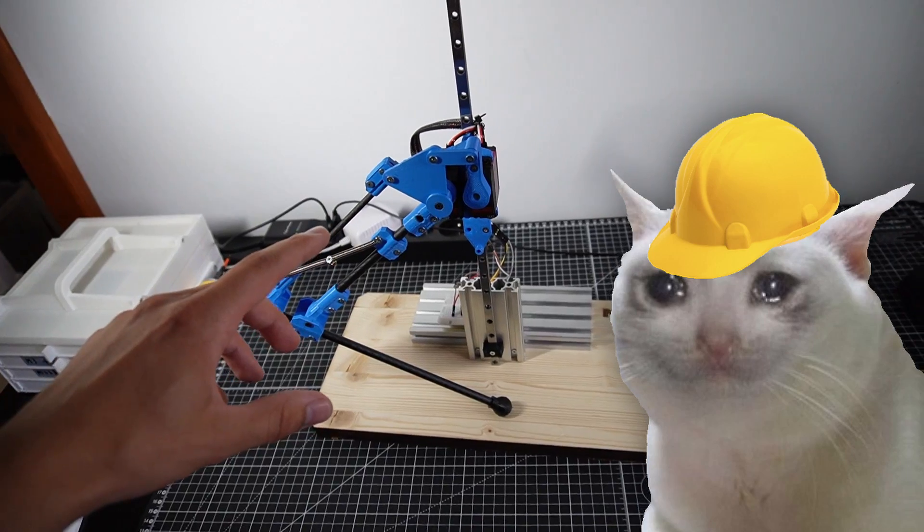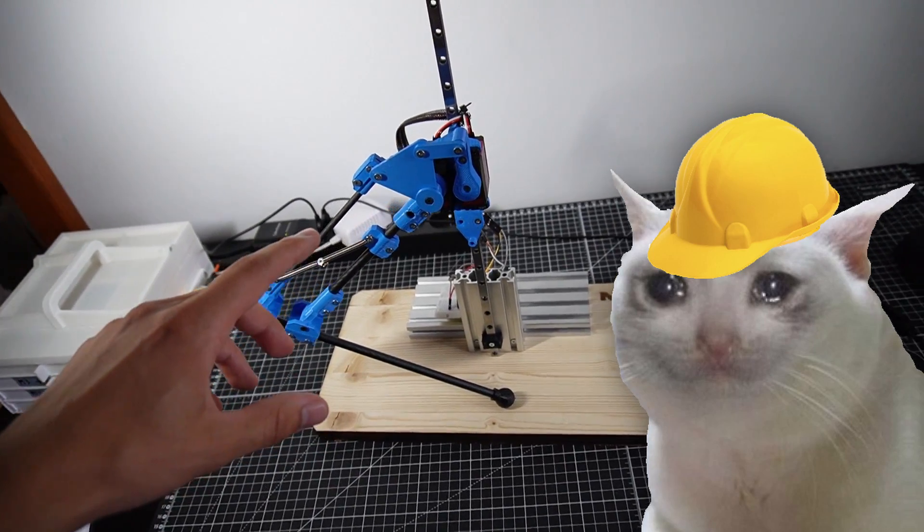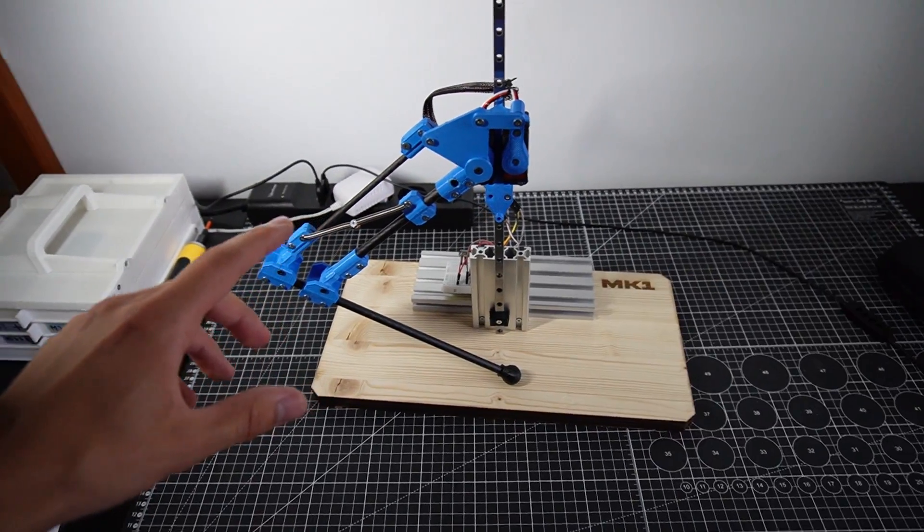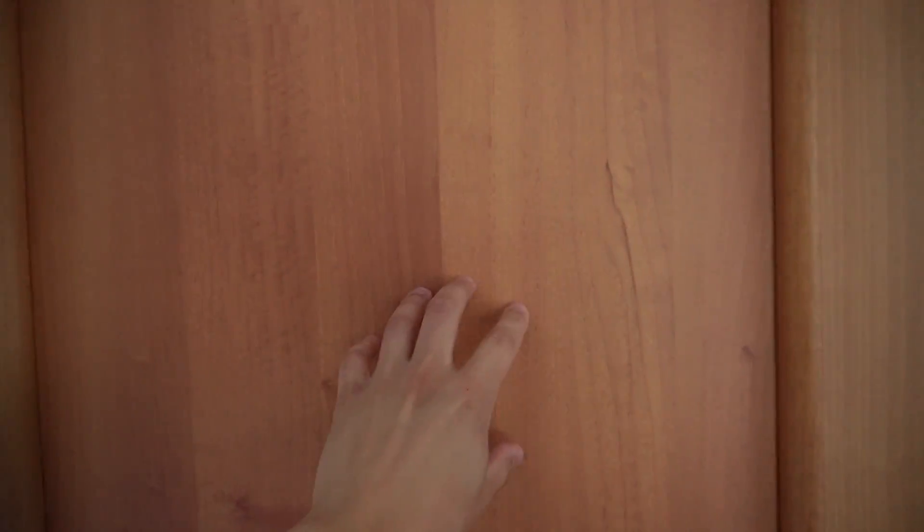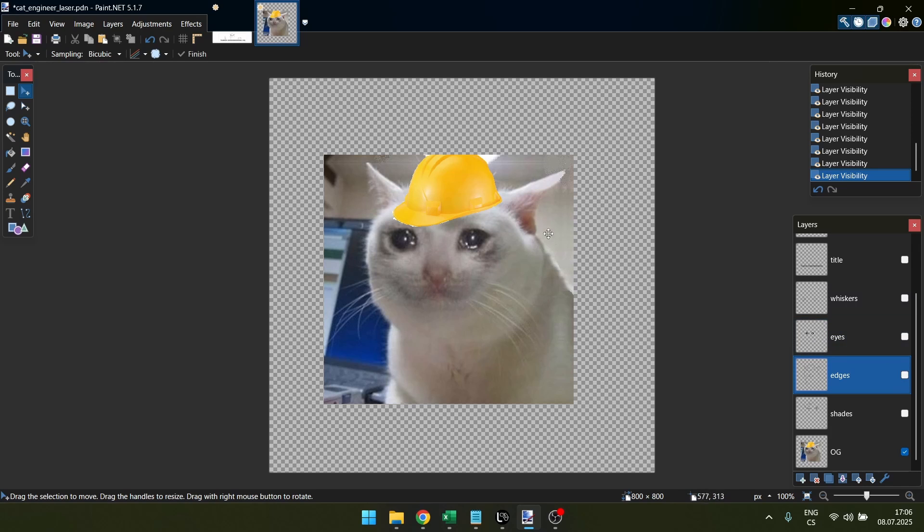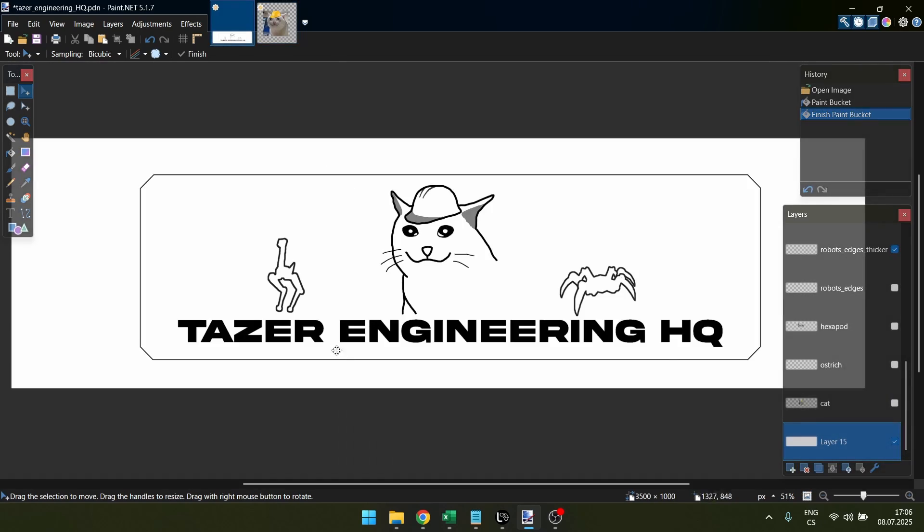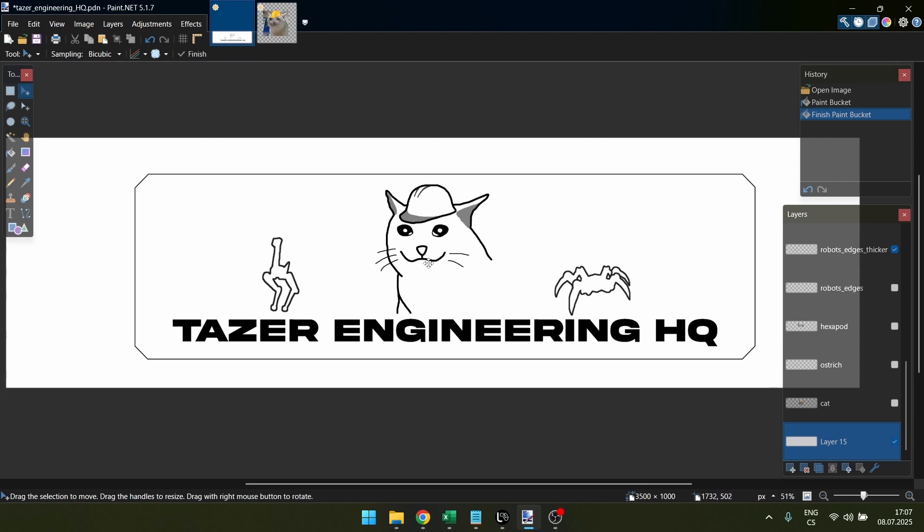You know the engineering cat profile picture I have? I want to put that onto my door. The crying cat in the middle and then taser engineering headquarters underneath it. I've already designed it and look it looks pretty cool. I basically just took my profile picture, I drew edges around it, I added taser engineering HQ at the bottom, and I also added two robots I'm most proud of.